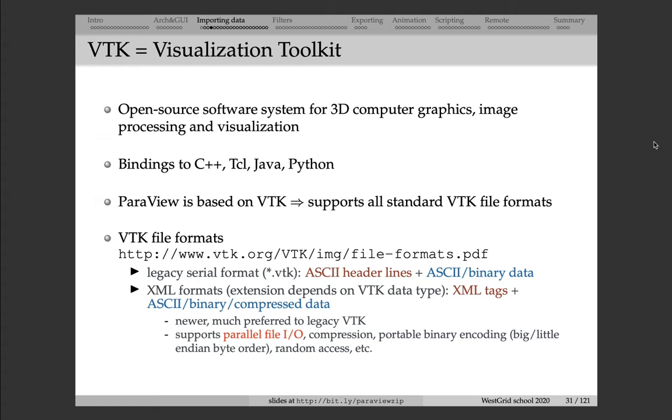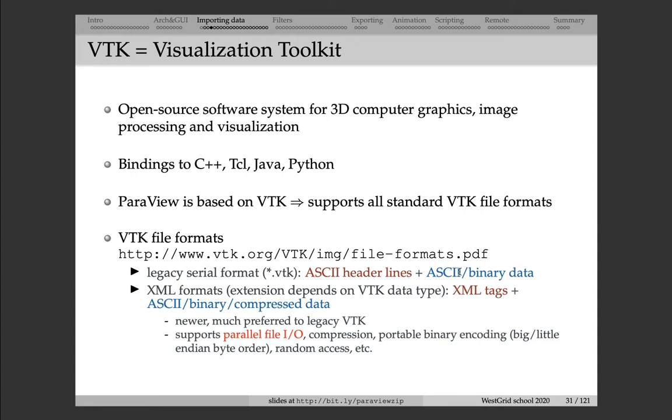In VTK, there are many different file formats. All of them can be divided into two categories: Legacy VTK and XML formats. As the name suggests, Legacy VTK is an older format going back to the early 1990s. In a Legacy VTK file, you have a header which is always ASCII, text-based header, and then there is data which could be either ASCII or binary. In an XML file format, you have an XML tag, XML header, followed by data which could be ASCII or binary or compressed.